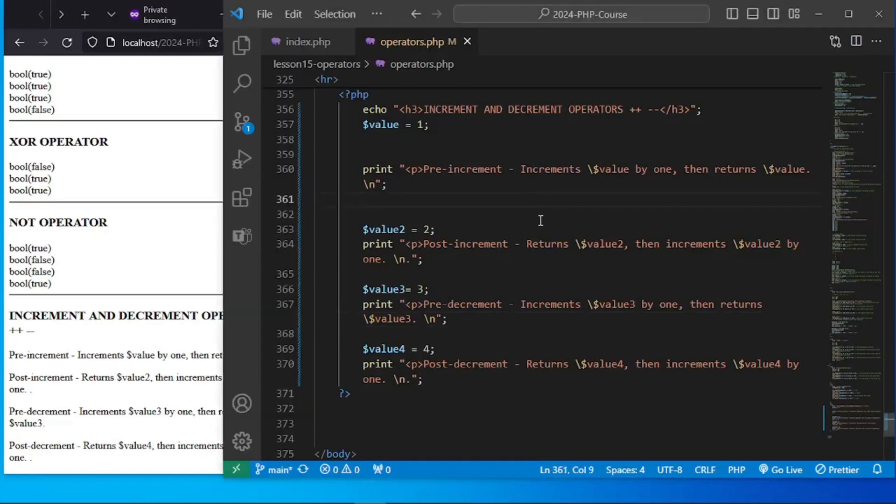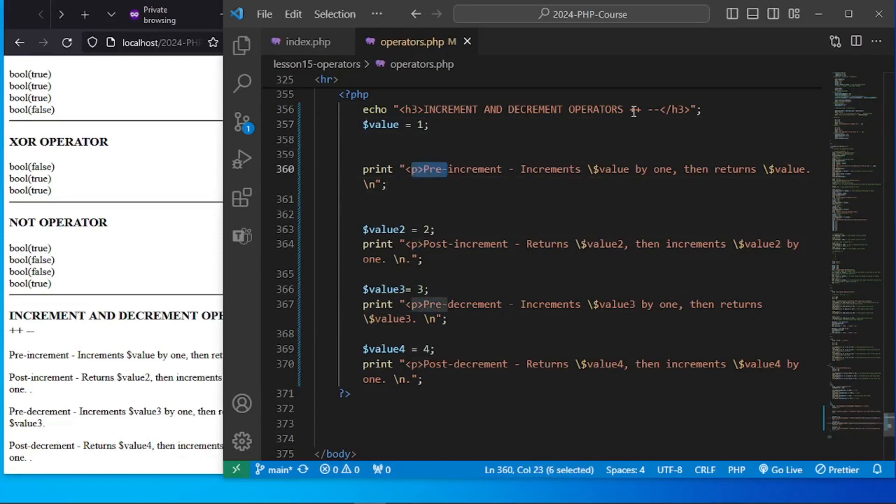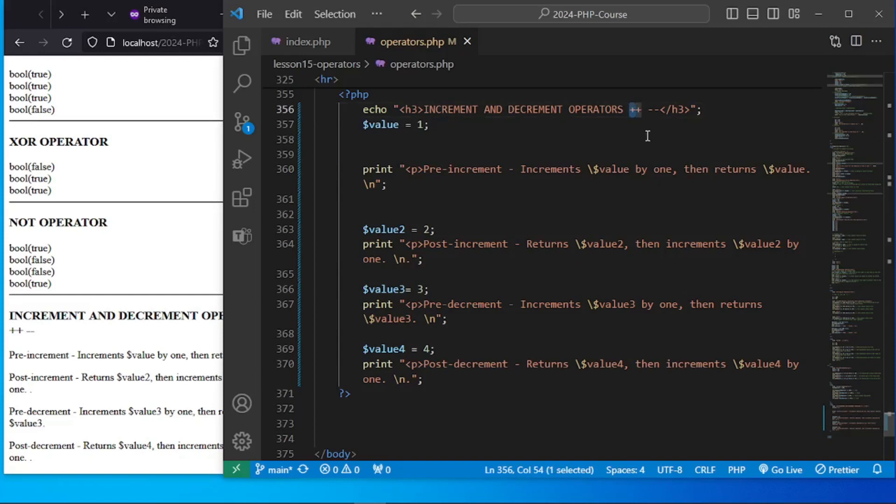Okay everyone, so now let's talk about increment and decrement operators. Some things to take note of is when we are using these operators, the double plus sign and the double minus sign, this will either increase a value by one or decrease a value by one.